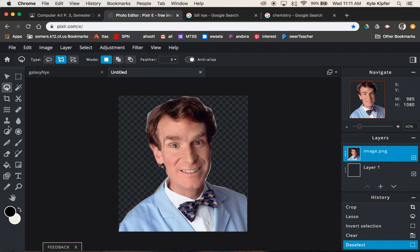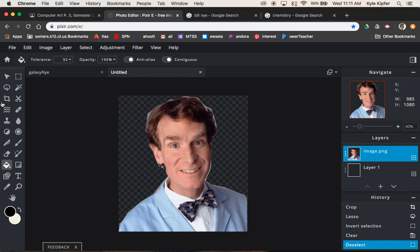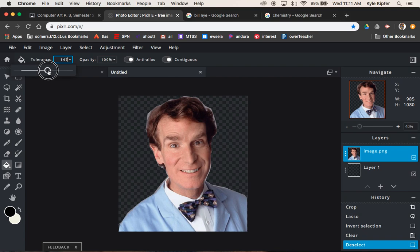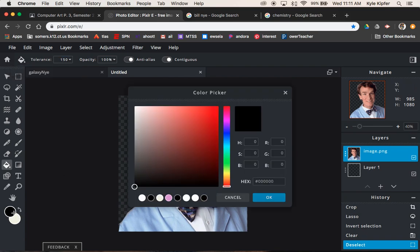We want to take our fill bucket, and what we're going to do is actually fill this background space with white. So we're going to actually bump this tolerance on our paint bucket, which is something kind of unique to this program. I'm not sure I remember Photoshop having tolerance for the paint bucket, but for the magic wand.